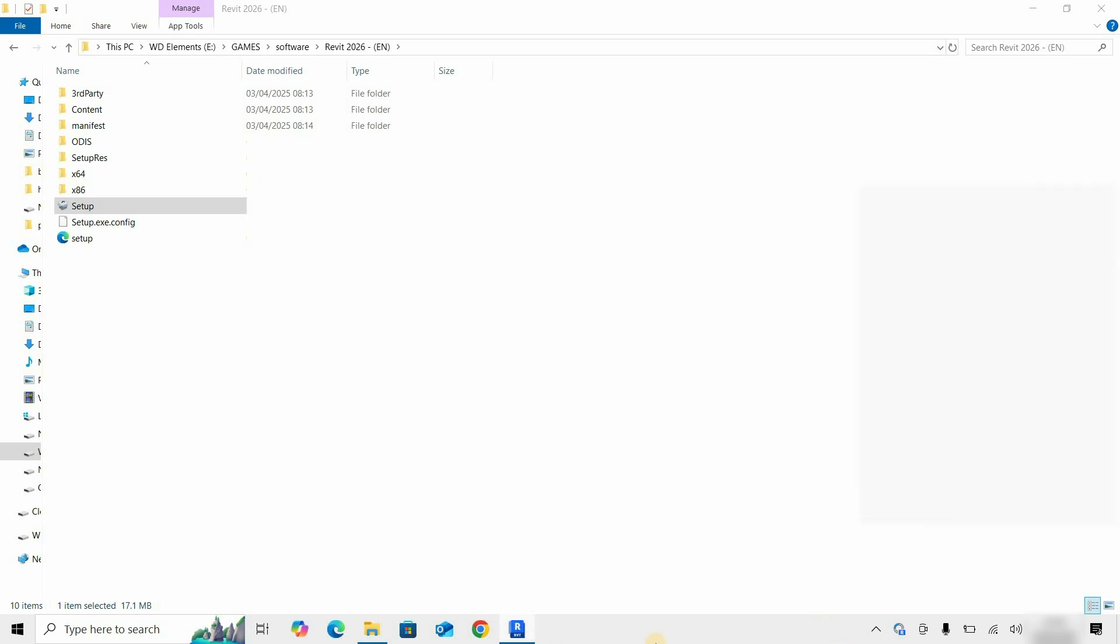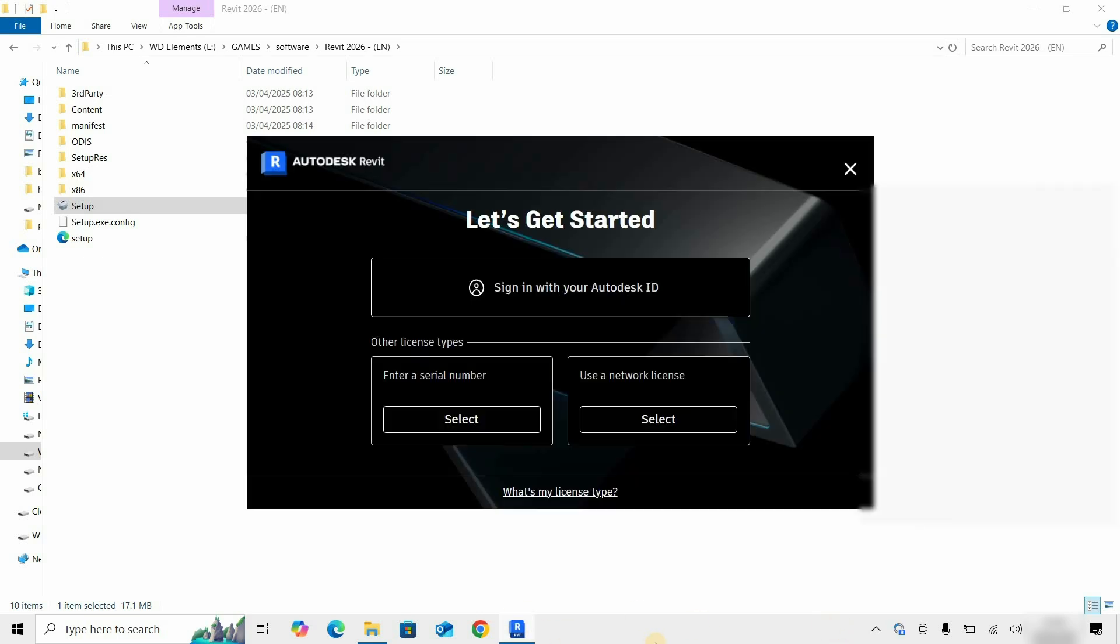After startup, the License Activation page may appear. For the first option, you have to enter your login ID or student ID information.